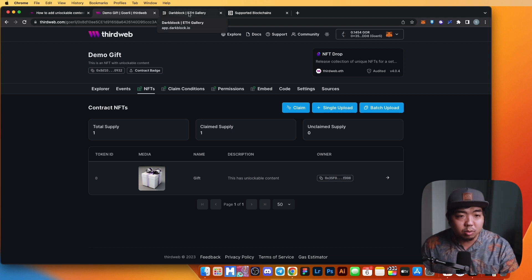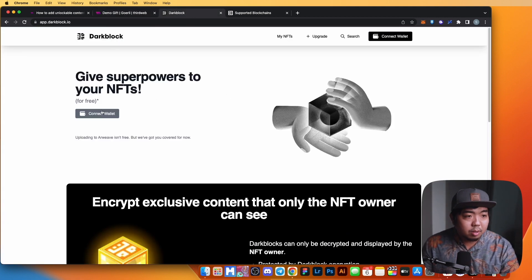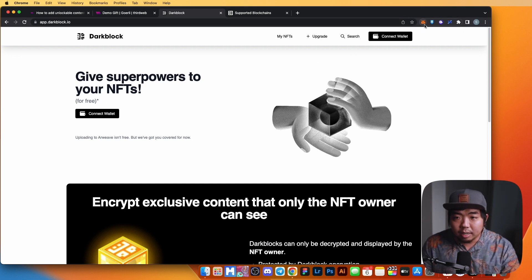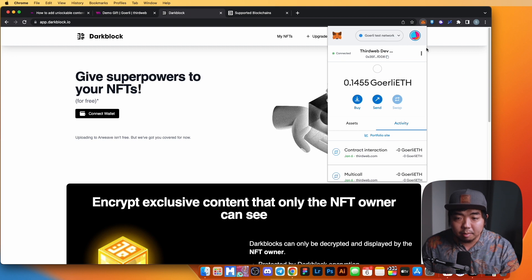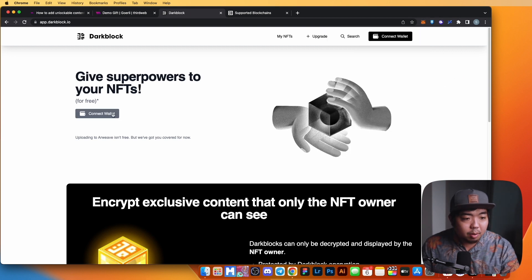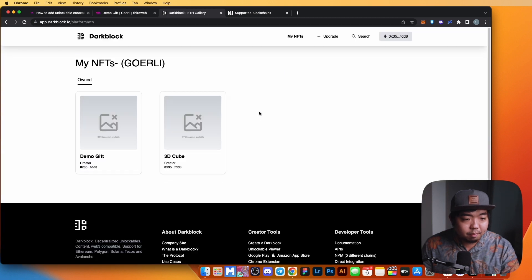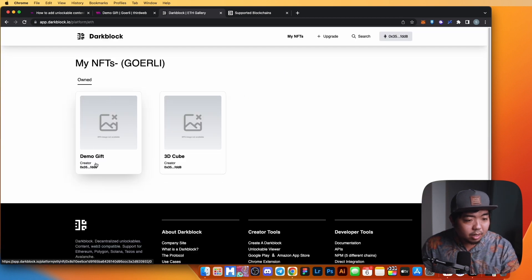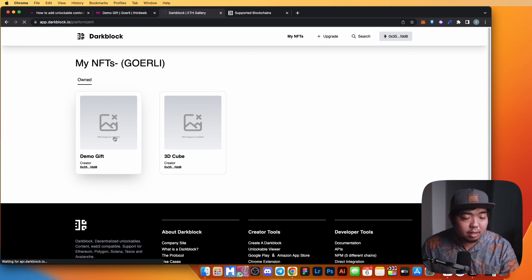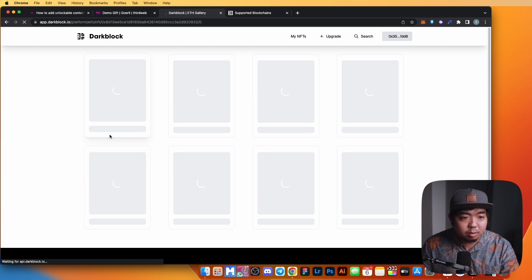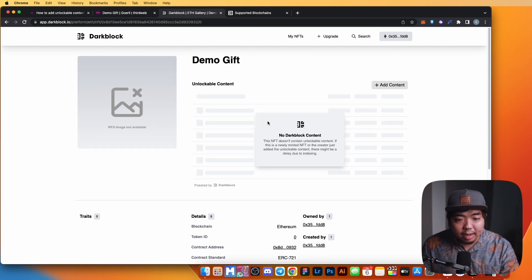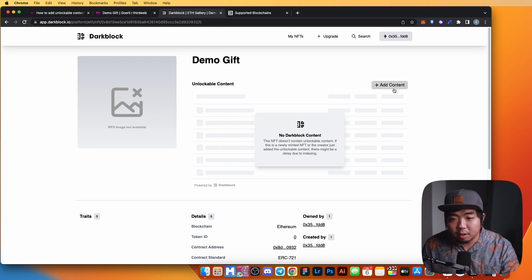Now let's add some unlockable content to that NFT. We're heading over to Darkblock's website at app.darkblock.io. We'll make sure our wallet is on the Goerli testnet, connect our wallet, select Ethereum, and we should see our Demo Gift NFT right here — let's click on it.